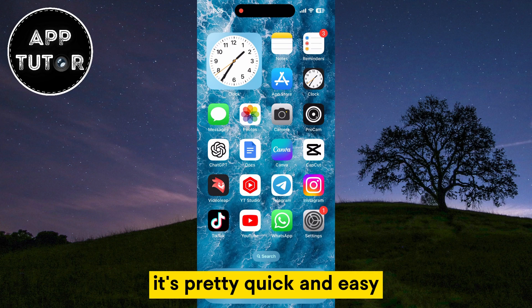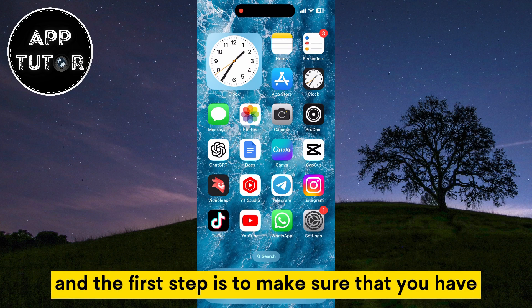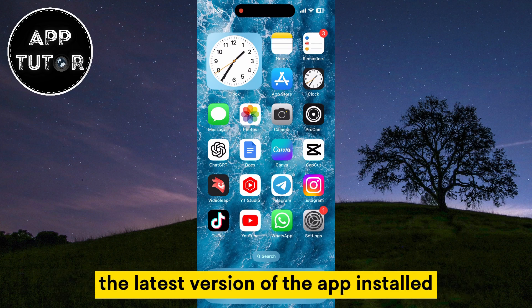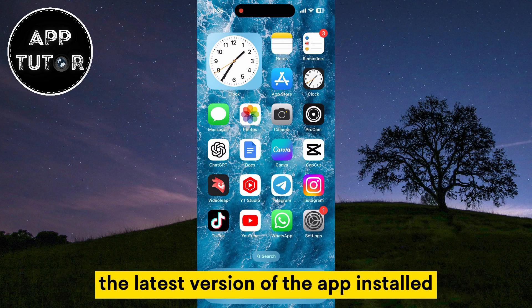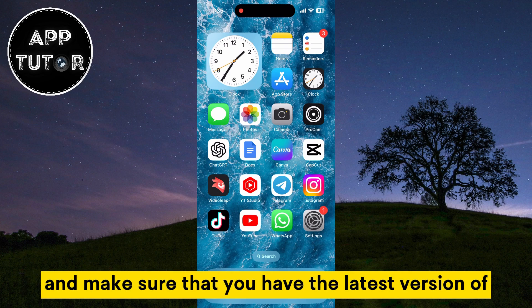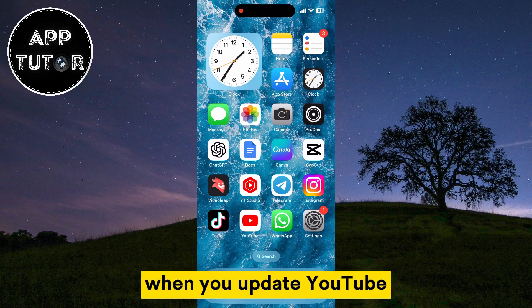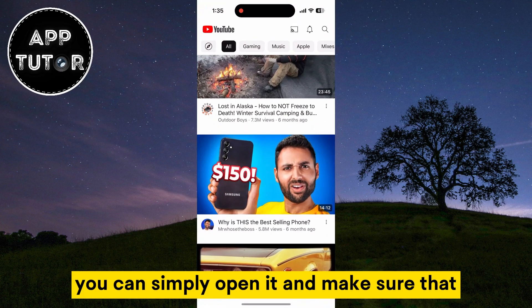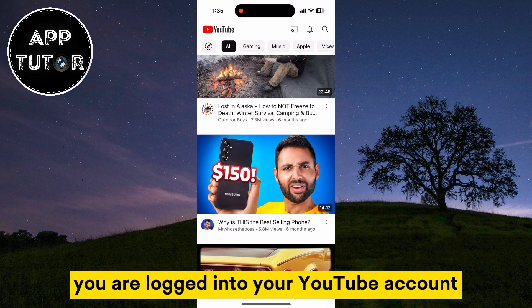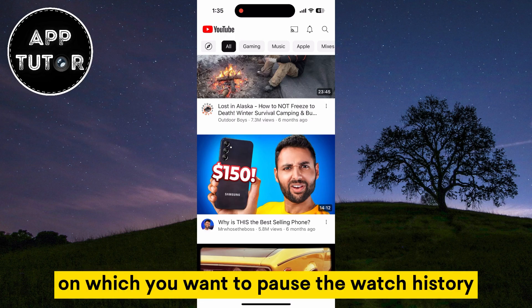It's pretty quick and easy, and the first step is to make sure that you have the latest version of the app installed. So go over to your App Store or the Google Play Store and make sure that you have the latest version of YouTube installed. When you update YouTube, you can simply open it and make sure that you are logged into your YouTube account on which you want to pause the watch history.